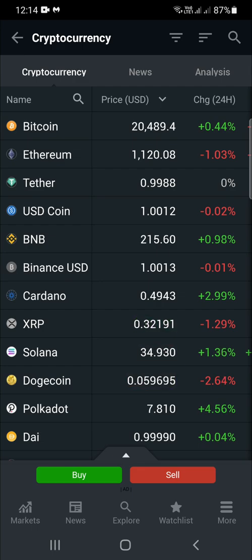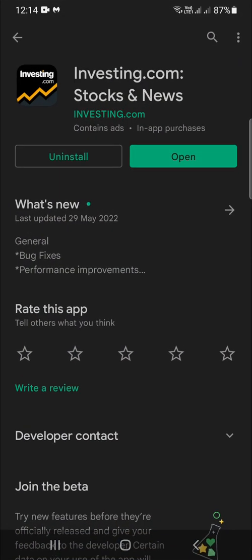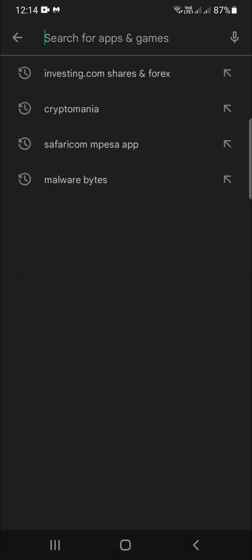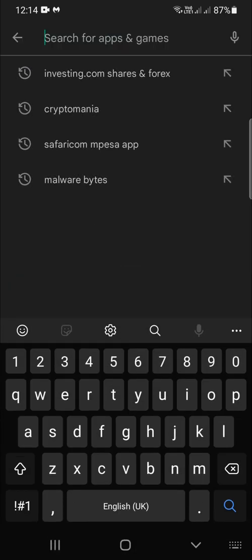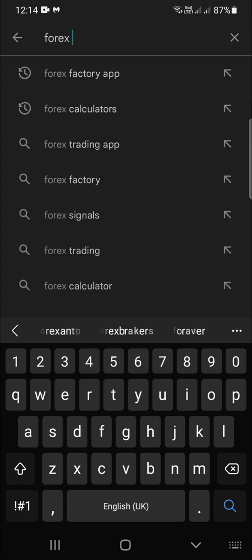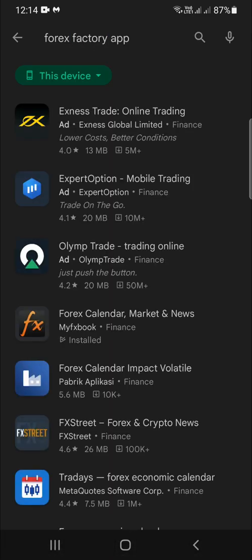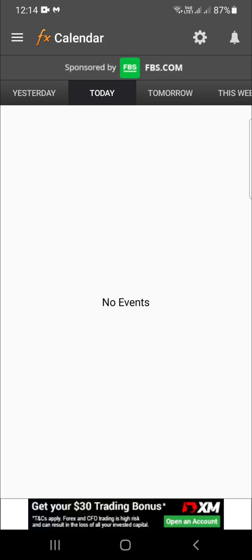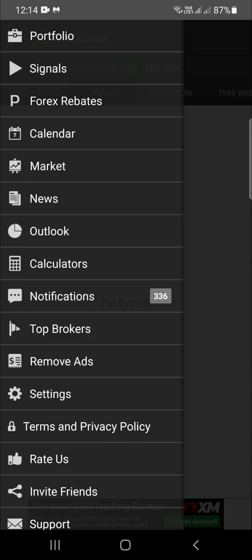Now I'd like to move to Forex Factory. We are back at the app store — search for the Forex Factory app. It's already installed; this is the icon, so you just click open. You're then presented with various options, similar to investing.com, including a portfolio section.